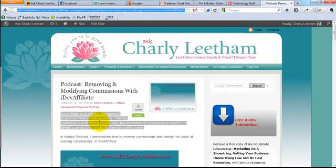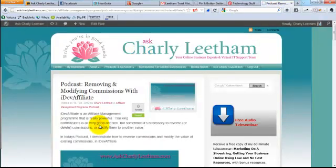And that is how easy it is to add a Pin It to Pinterest button to your WordPress website. I hope that's been helpful. See you.